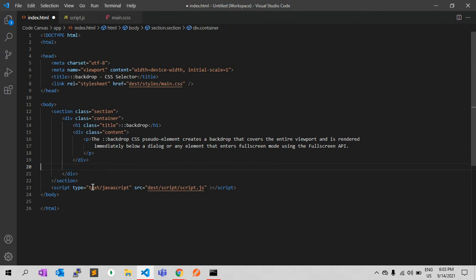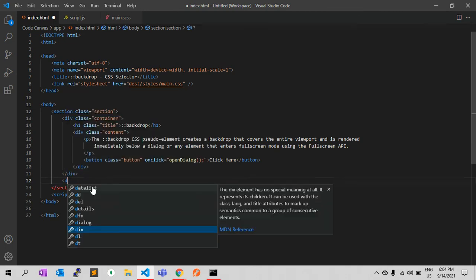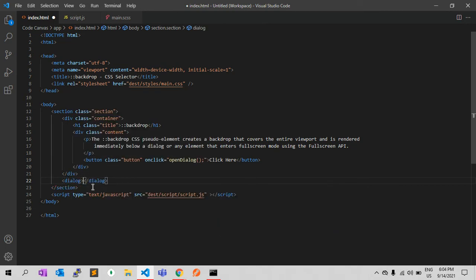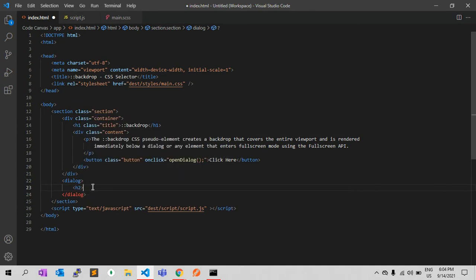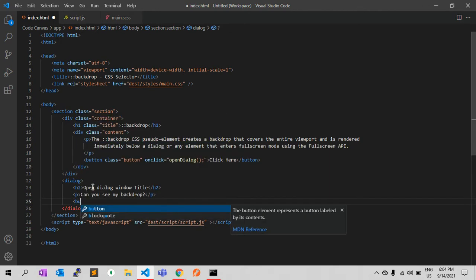Let me move it into the content. Let's create a dialog element, and inside the dialog I'm adding one h2 — let's say 'Open Dialog Window' as the title — and below that a paragraph: 'Can you see my backdrop?'